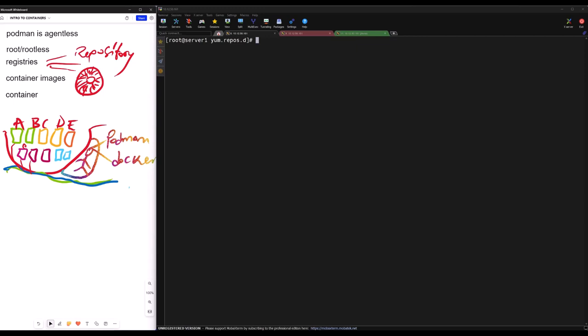Looking at our drawing, we will ask: what is a container? I know people will say a container is the running instance of a container image, or that a container packages applications and the runtime environment. That is way too much. Let me keep it simple — understand the simplicity, then the complexity will be solved by itself.